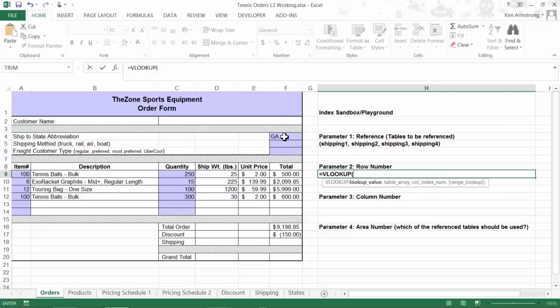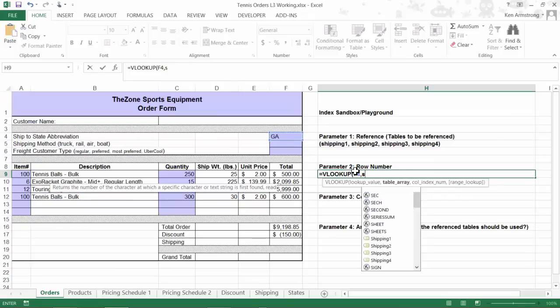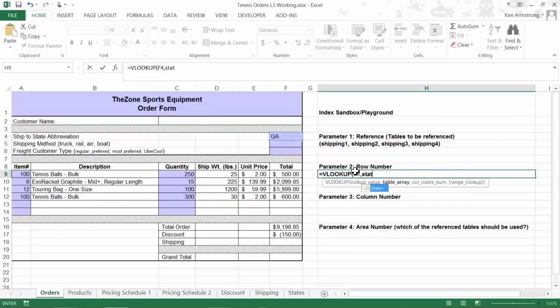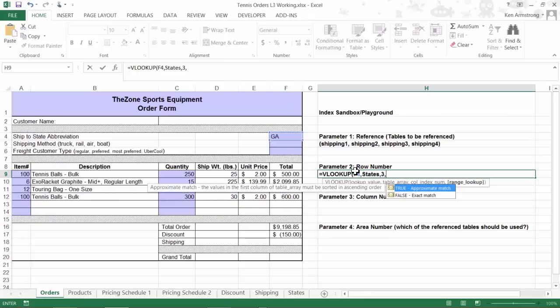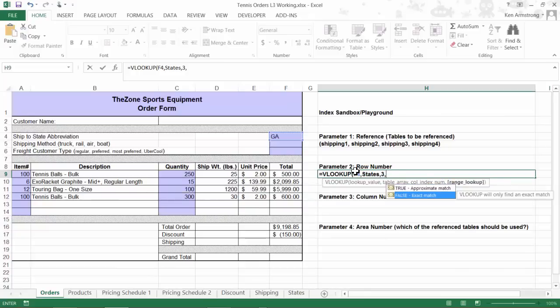Equals VLOOKUP. Our lookup value is the two-character state up here in our input form. Our table array is the group of cells in our states table. Cool. It looks like I've already named this range of cells as states. It looks like the region number is in my third column of this range, so I need a 3 here. And I need an exact lookup, so false is always the choice here.